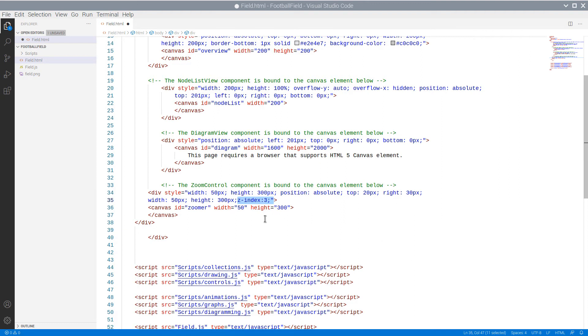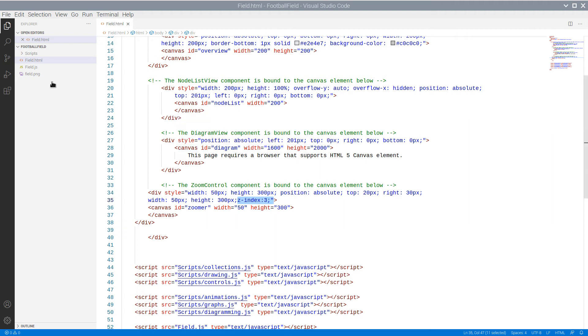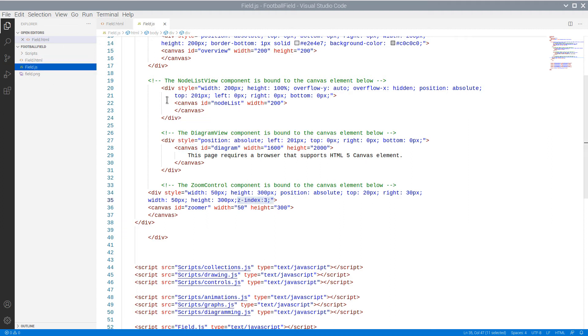And the last div element that we are going to add is for the zoom control. Note that it has a Z-index of 3, which guarantees it will be rendered always on top of the diagram div, if the diagram stretches too much.